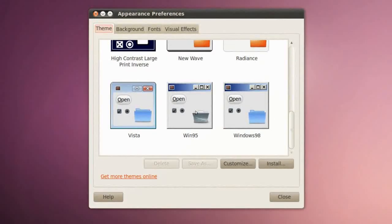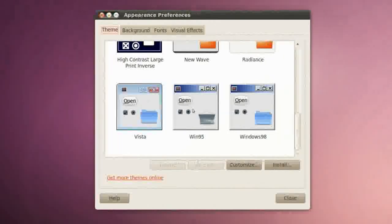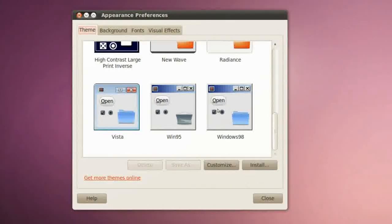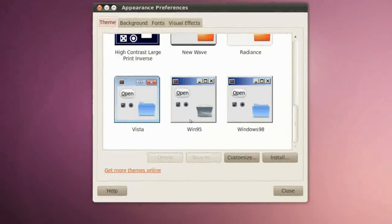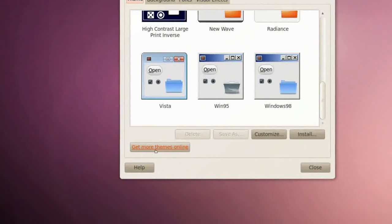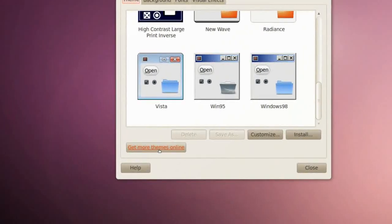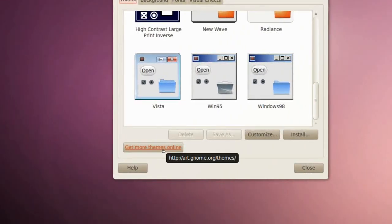If we go all the way down you'll see three themes that I've installed manually. I've done that by going to this one, Get More Themes Online, and the link will go to art.gnome.org.